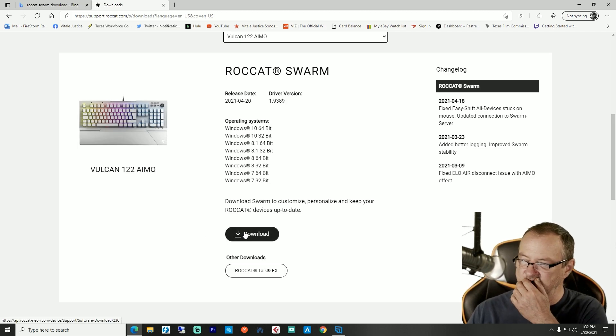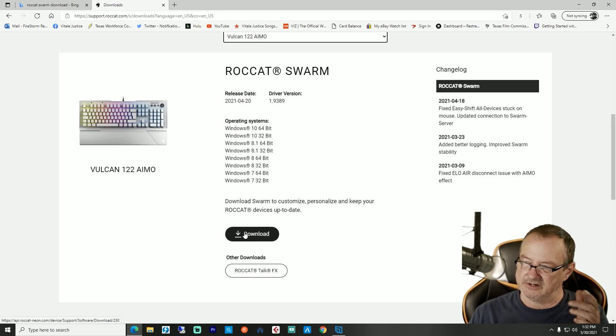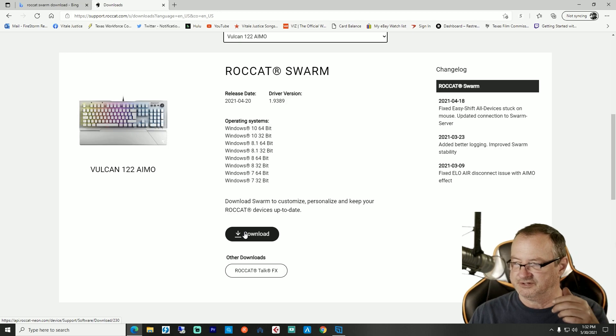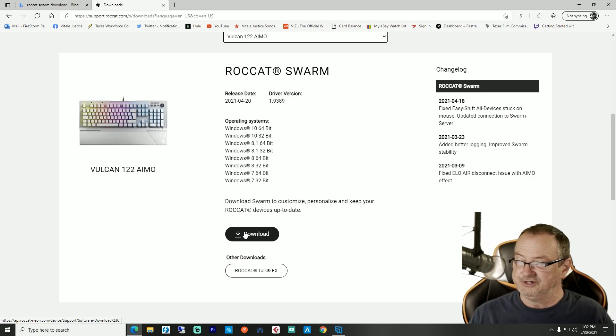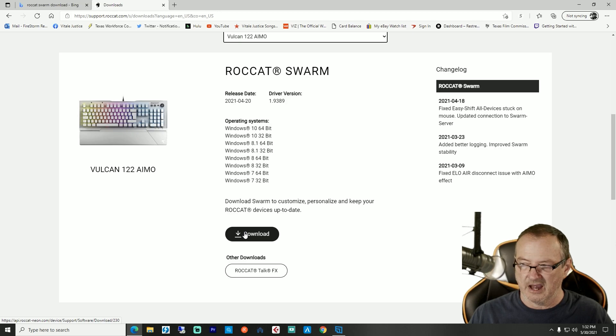Once you get it downloaded, extract the file, install it and all that. Once you get it installed, it will automatically find your other ROCCAT products and add it to them.